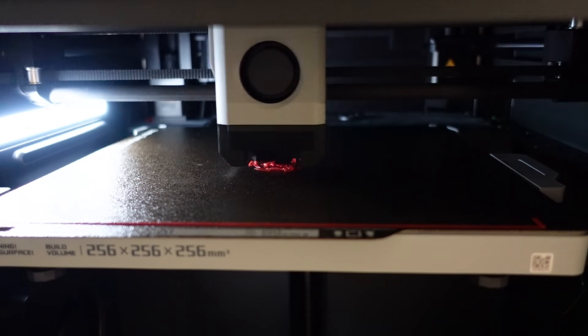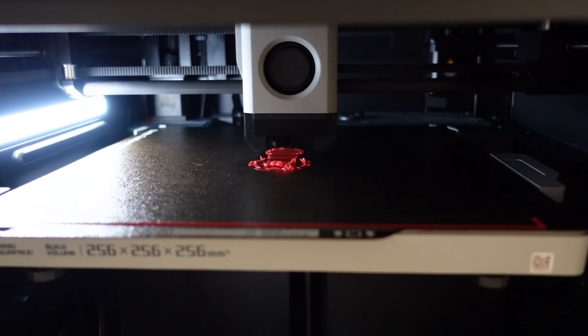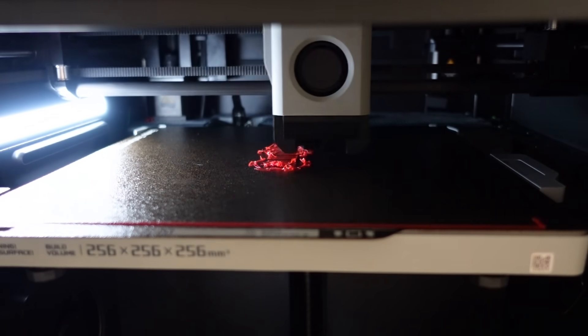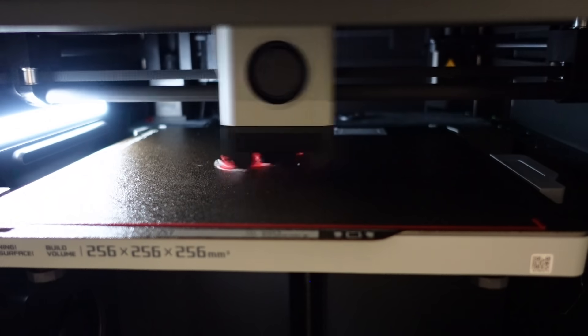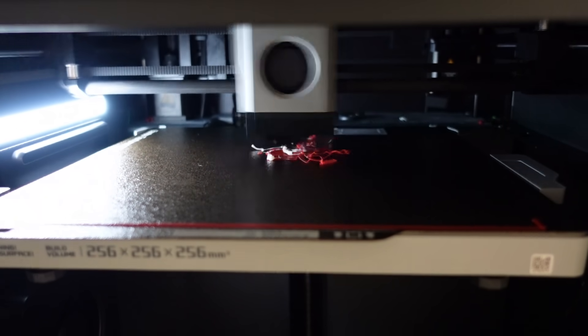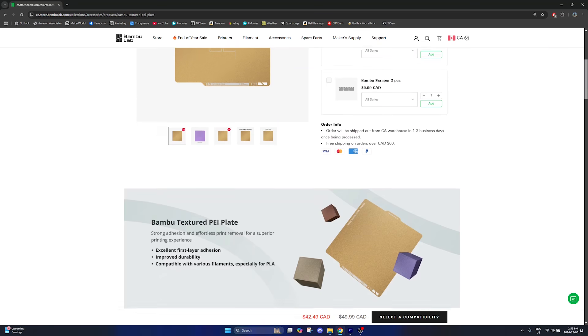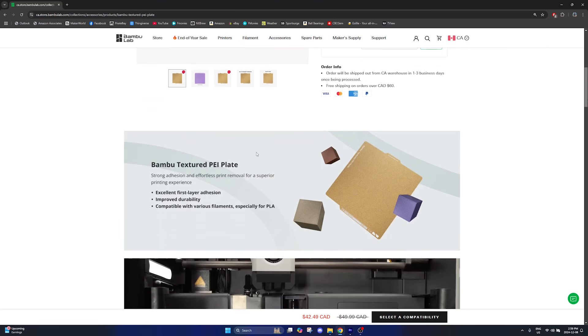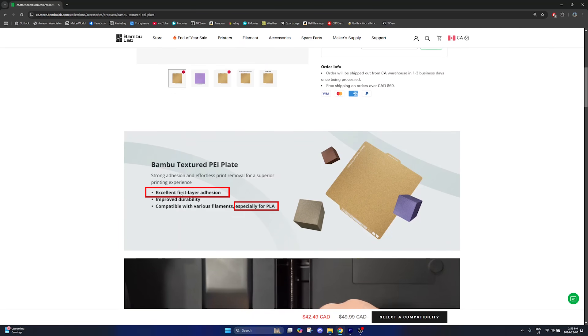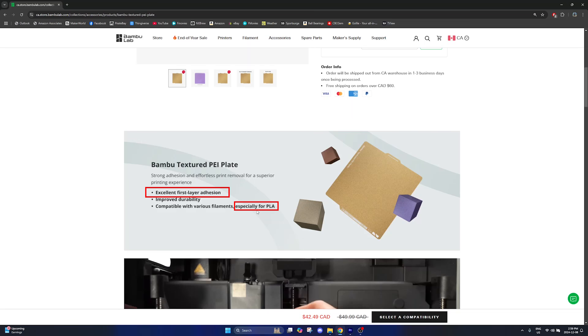I've been struggling with bed adhesion issues with my original textured PEI build plate ever since I got my BambooLab P1S. Now BambooLab specifically advertises excellent first layer adhesion with their textured PEI plate, especially for PLA, but I have not found this to be true.